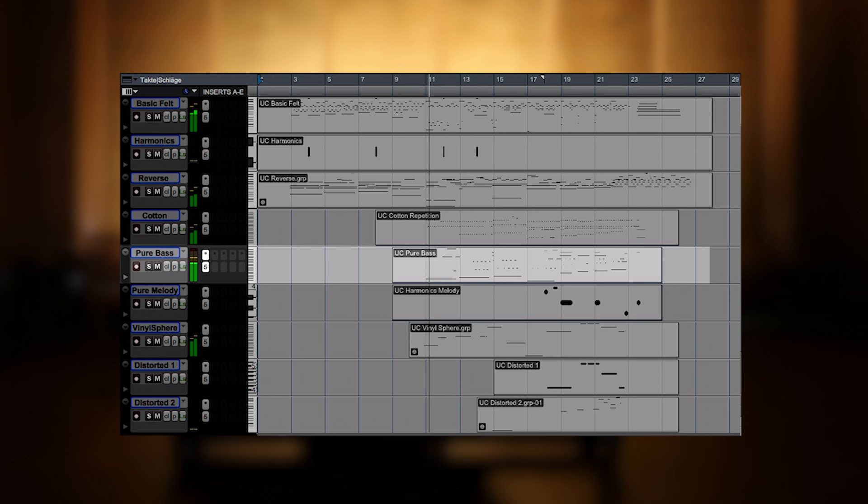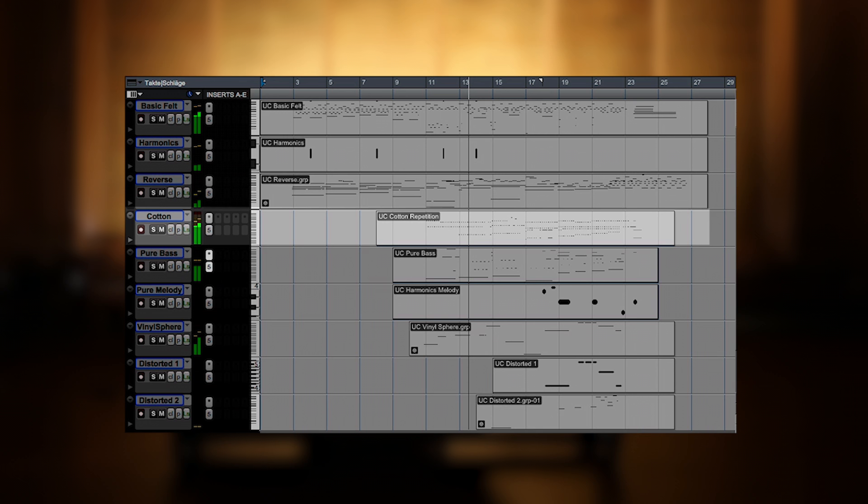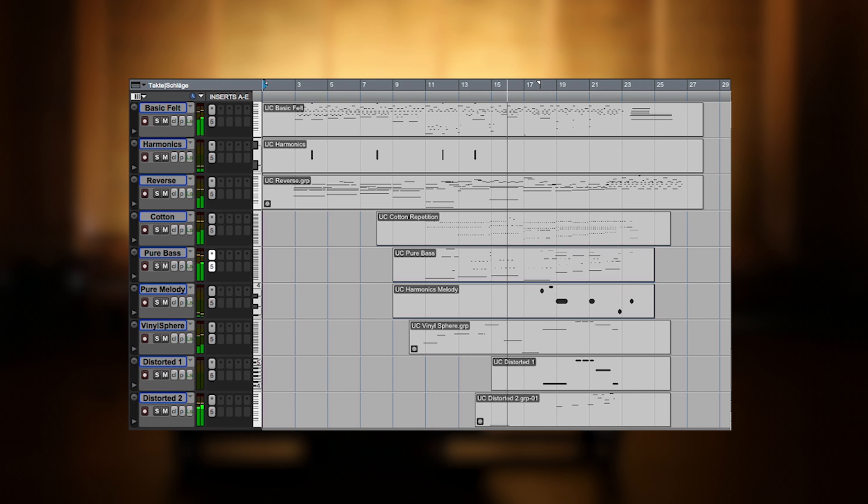Coming up are some bass notes from the pure Una Corda, with a repetitive pattern using the cotton Una Corda, plus a pad-like sustain sound.